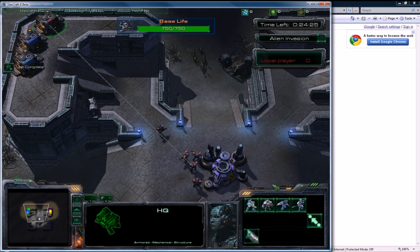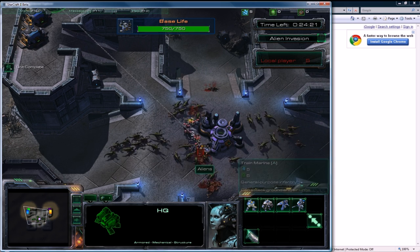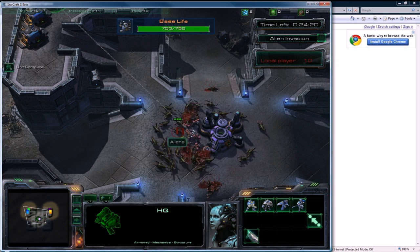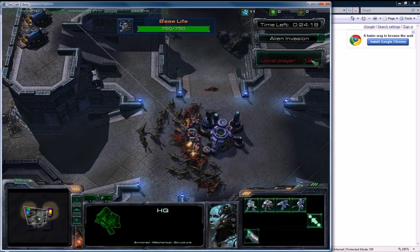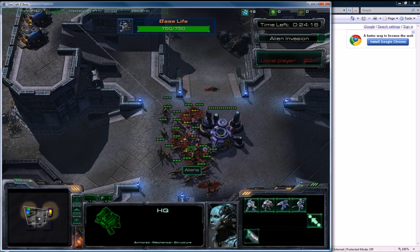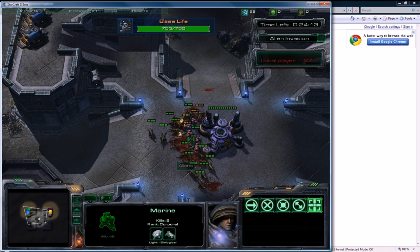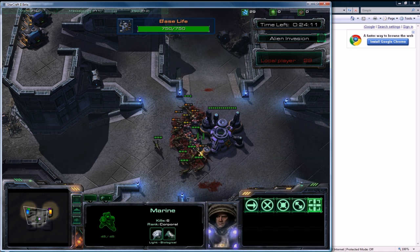You can see we have Marauder, Reaper and Ghost and an upgrade. So we got bounty going, kills are going, and it looks all good.